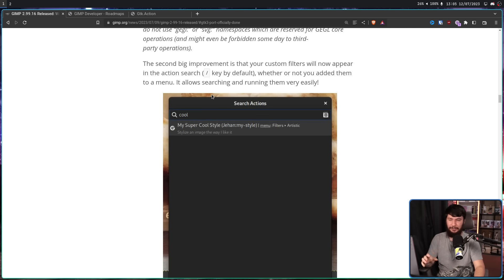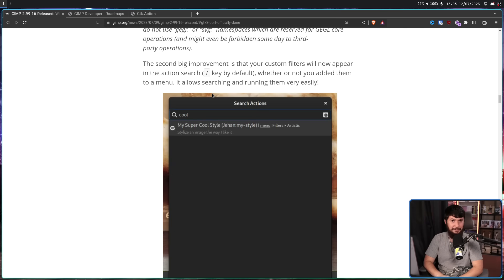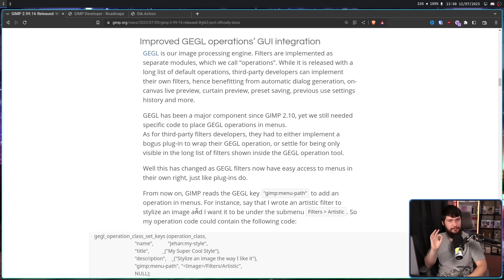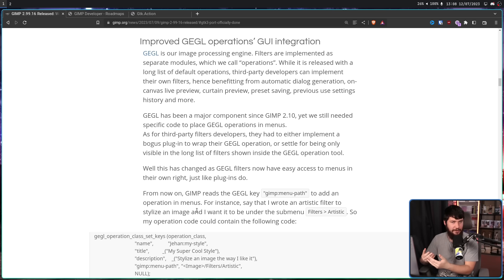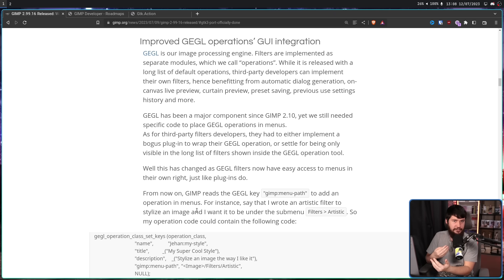This is such a massive usability improvement that makes GEGL operations actually useful. They do a lot of really cool effects, but they were so inconvenient to work with, and this finally deals with that. Also, by being in the menus, you can assign hotkeys to them. Previously, developers worked around this by making fake plugins that basically just existed to list out GEGL operations. It was a dumb workaround, and now it no longer needs to exist.